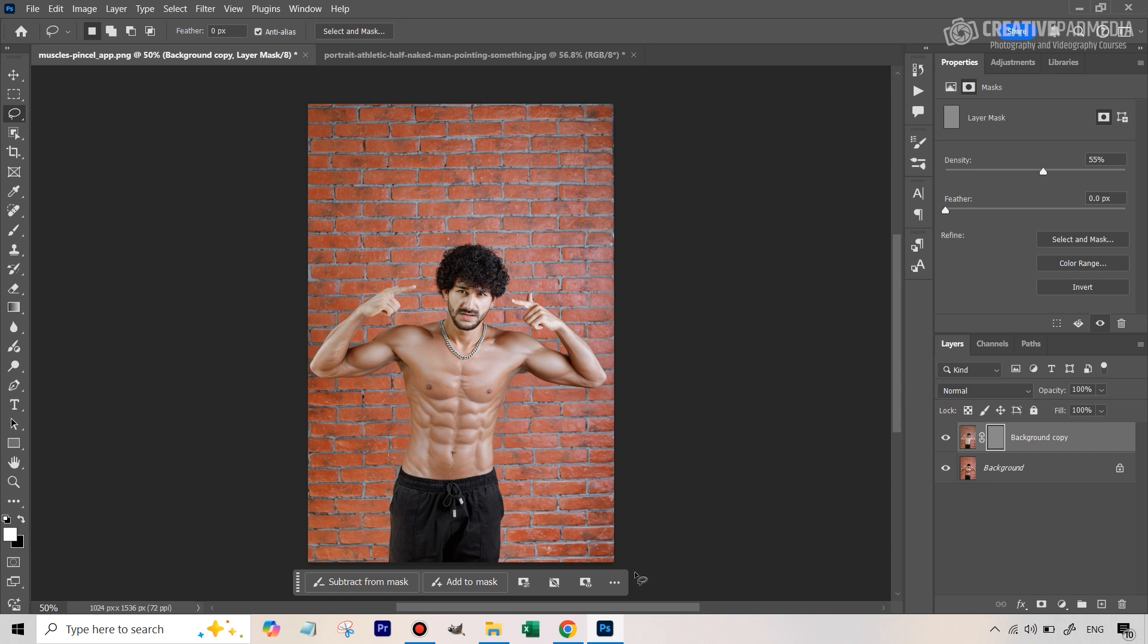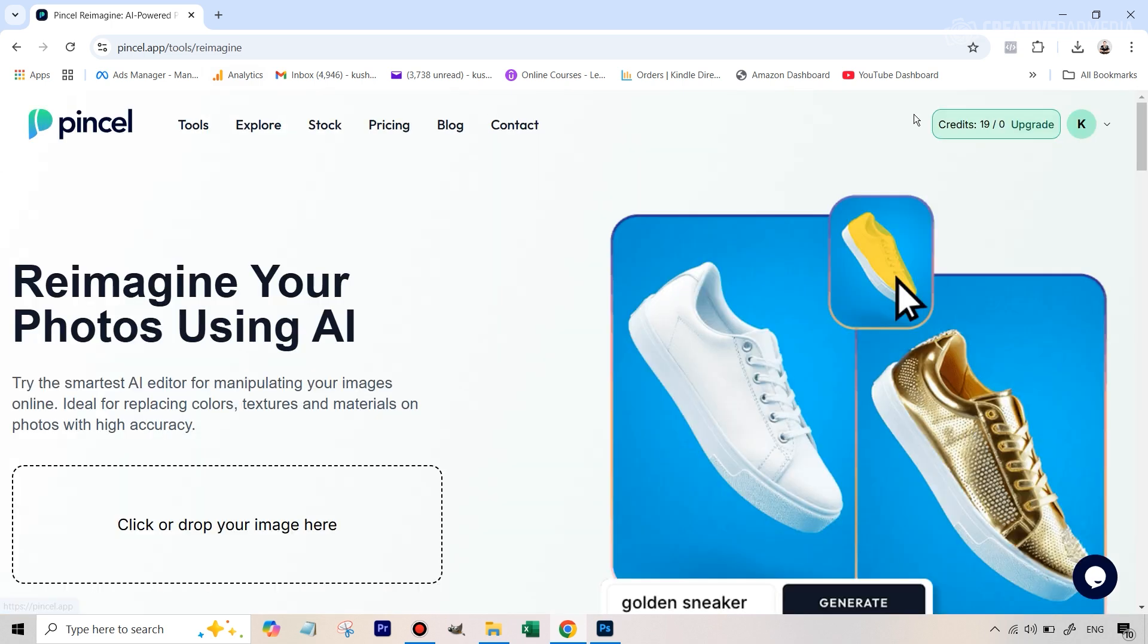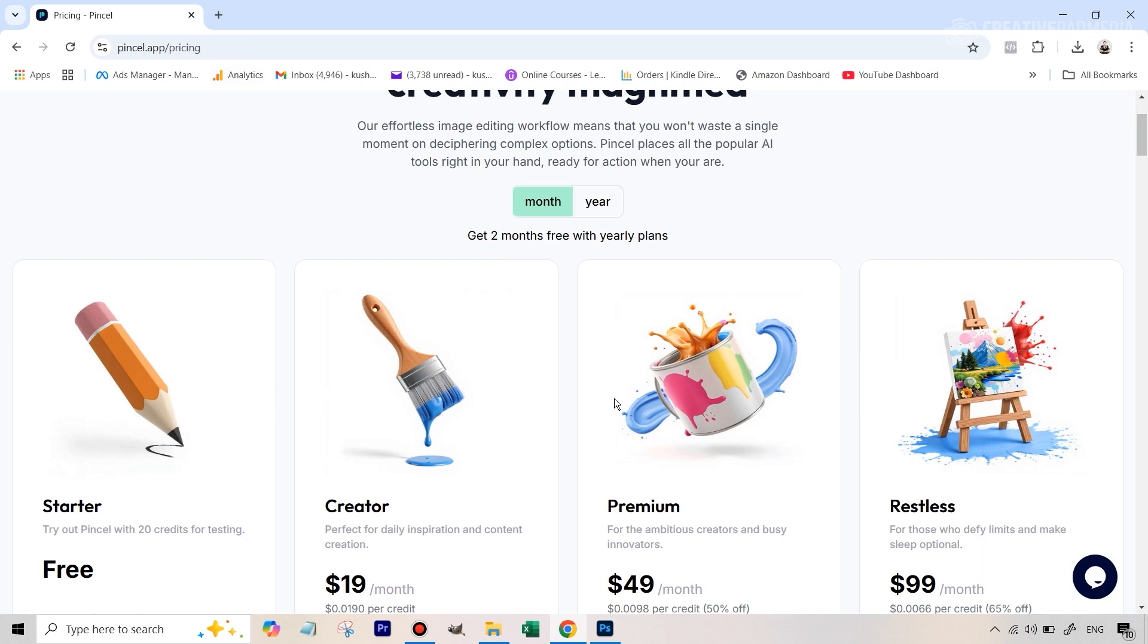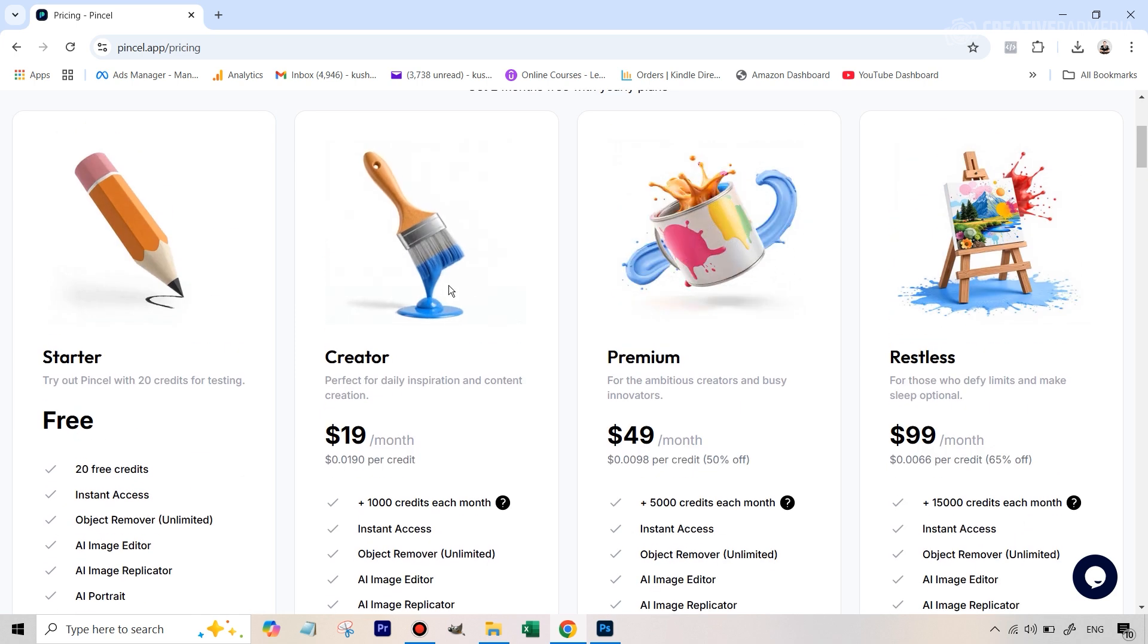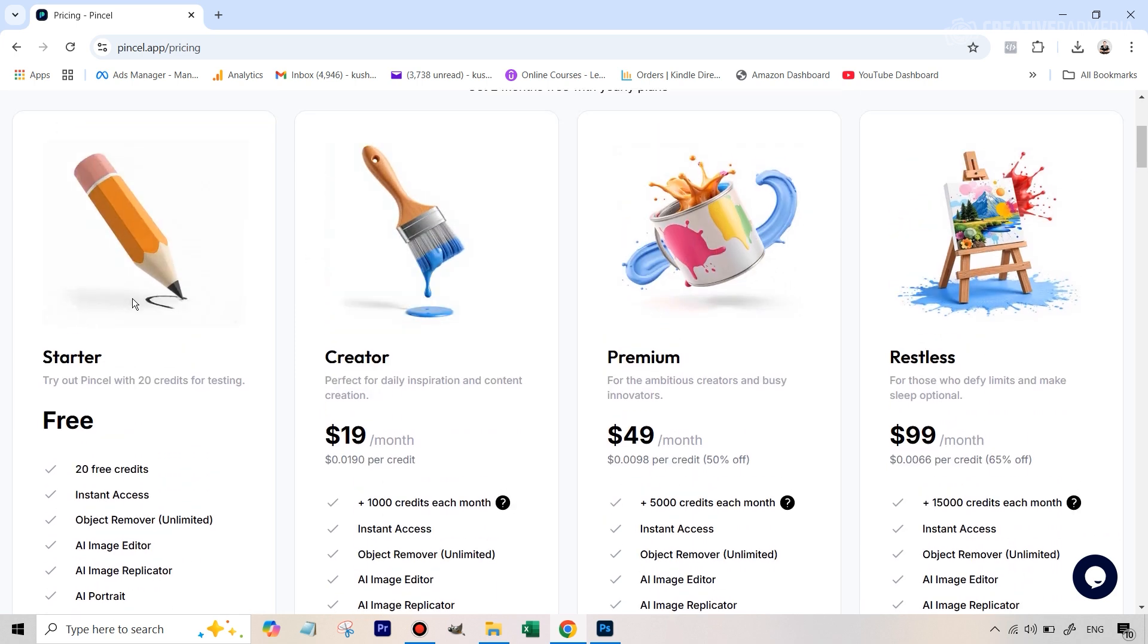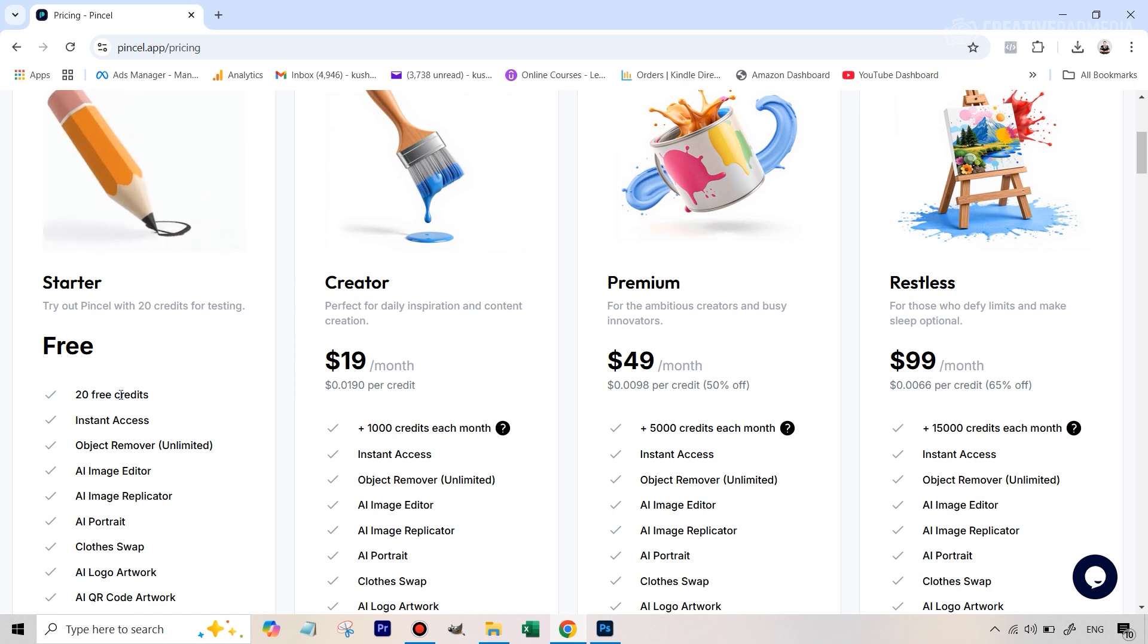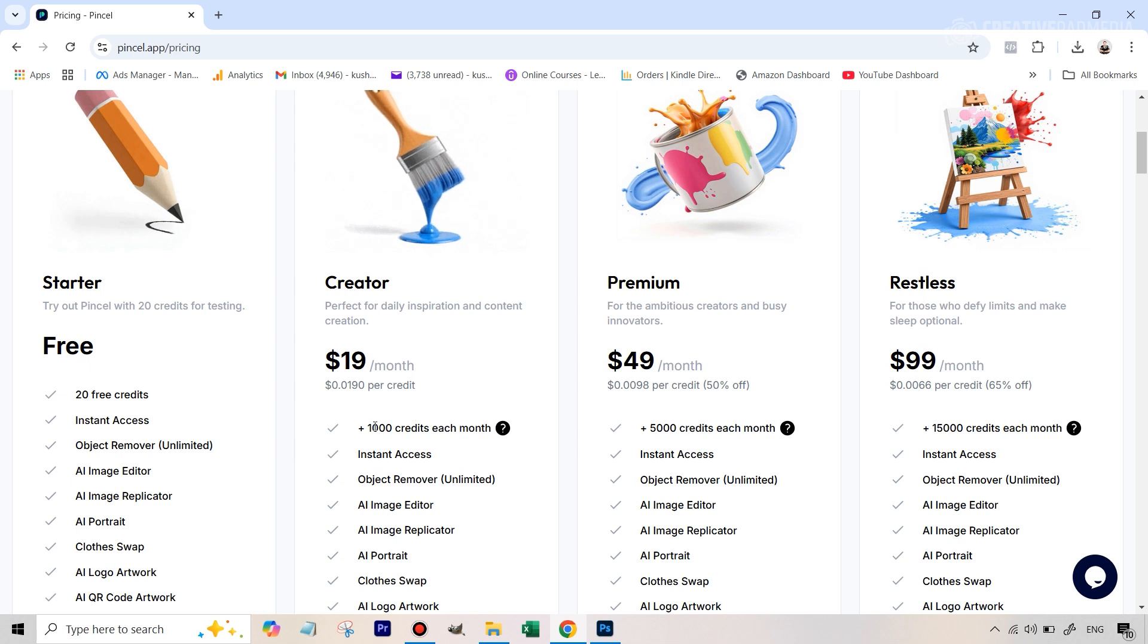Now I just want to quickly show you the paid plans here in case you run out of credits like I told you I do plan to create a lot of tutorials on all those different tools that you saw and I'll most probably be going soon for the paid plan myself but right now you can see that the starter plan is free where you only get 20 free credits but they do not replenish that's the only problem with this tool and you can see the basic plan is 19 dollars a month which is a thousand plus credits per month.